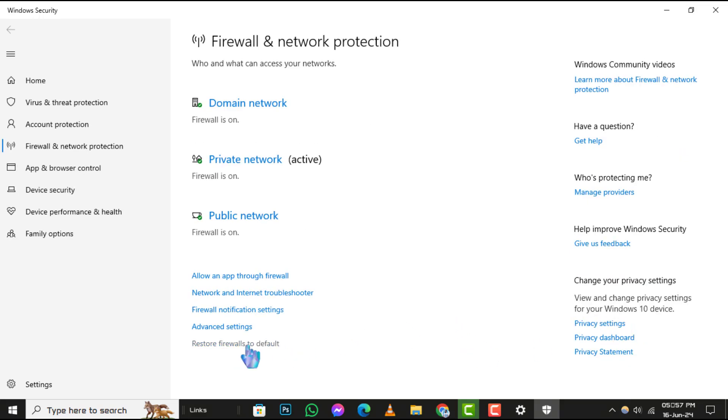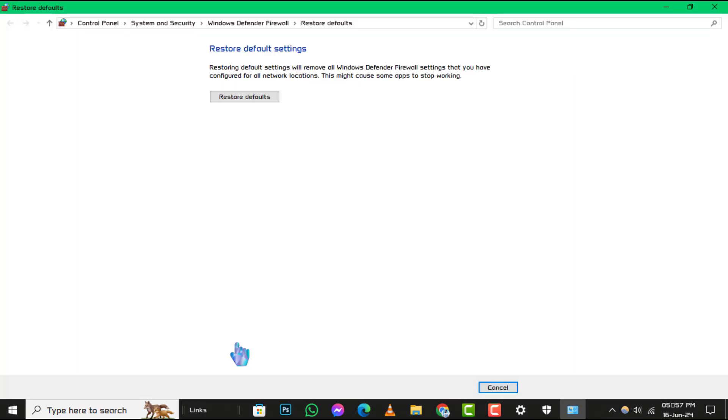Step 5. Here, you'll see an option to restore firewalls to default. Clicking on this will revert all the firewall settings back to their original state, just as they were when Windows 10 was first installed on your computer.